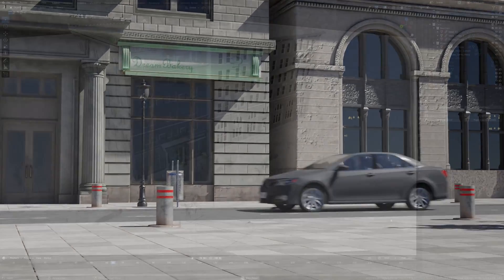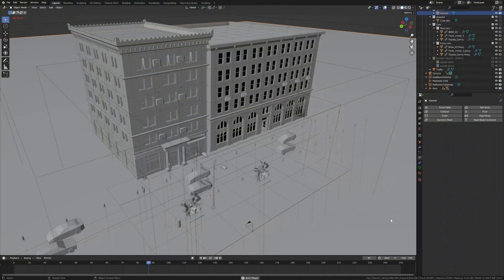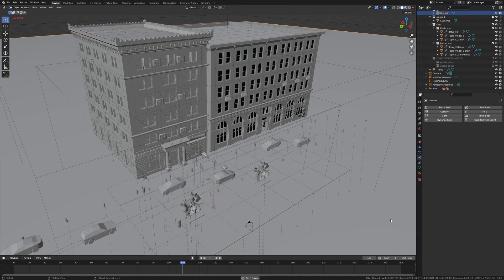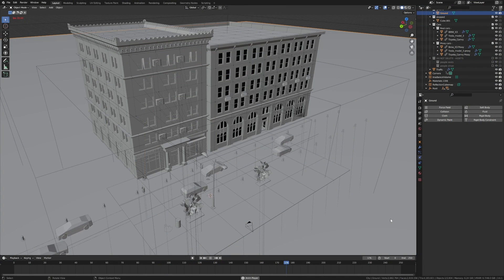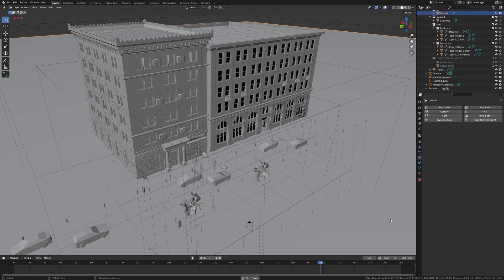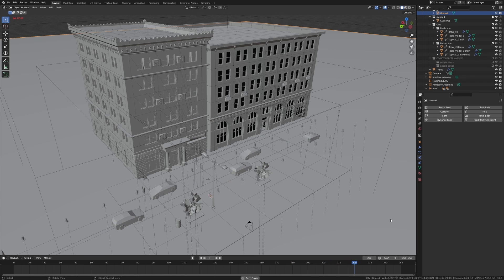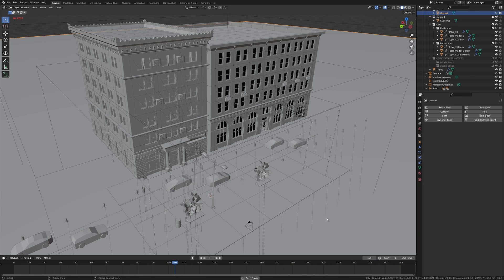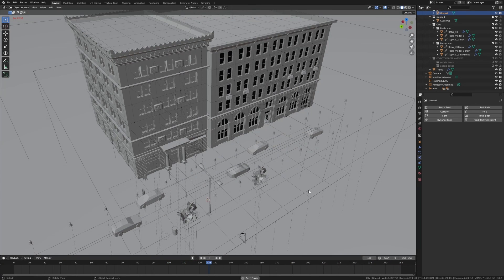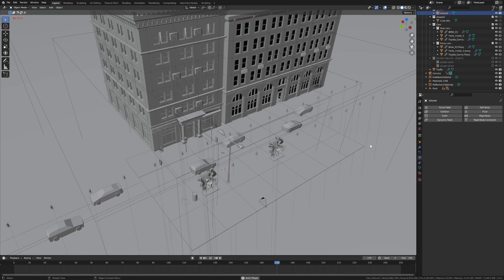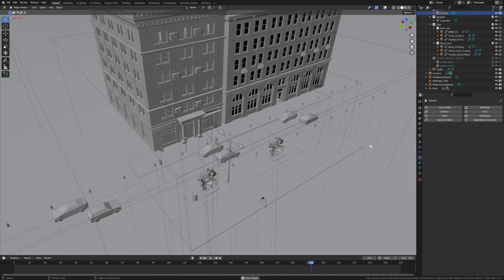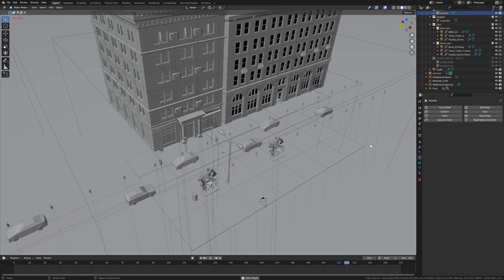So that animation there was created really quick. If you know where I got these building assets and all that kind of stuff, like and subscribe. I'll release a video about that a little bit later. But we're here to talk about the procedural traffic add-on. Let me just quickly show you how simple it is.